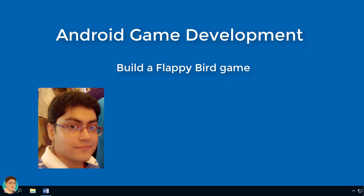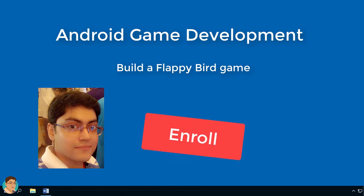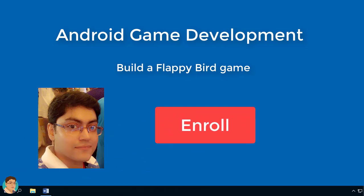Building games is a great fun. Over the years I have helped thousands of students in making their Android games, and there is absolutely no reason why you can't as well. So enroll now and let's get started.